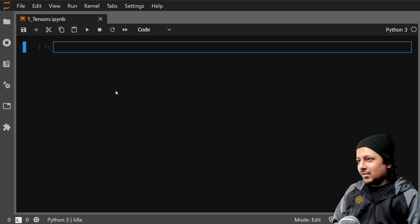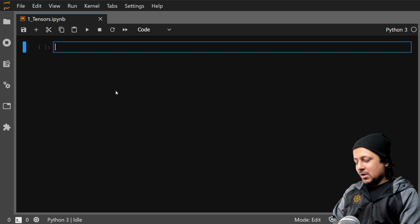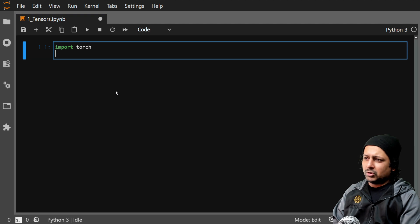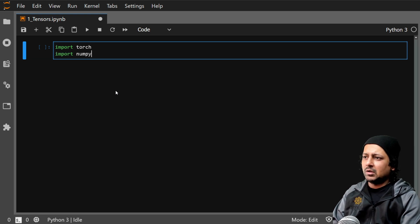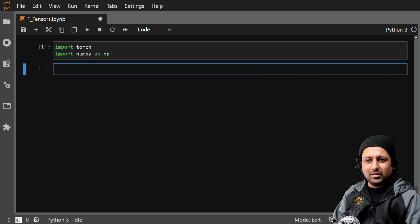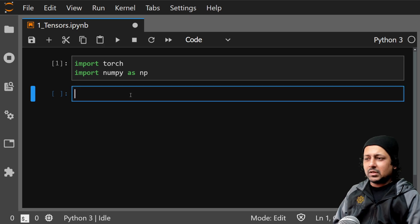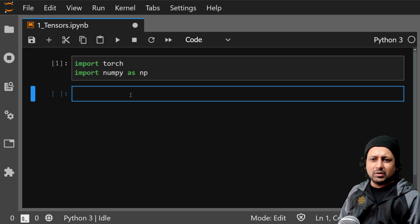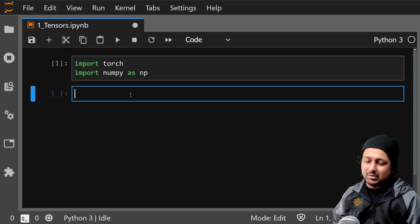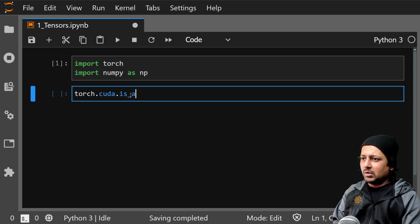Today we are going to start from tensors. Tensors are very simple — if you know about arrays in Python, they're the same or very similar. Let me import torch, and along with that I will also import numpy for comparison purposes. One of the things you can do is check if PyTorch is using CUDA, or if CUDA is available on your computer — meaning a GPU — by doing torch.cuda.is_available().